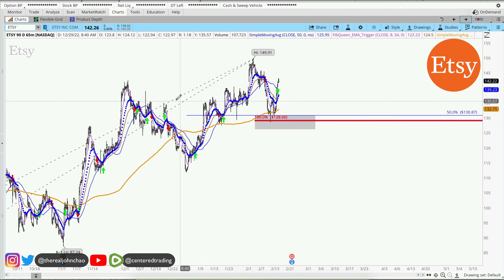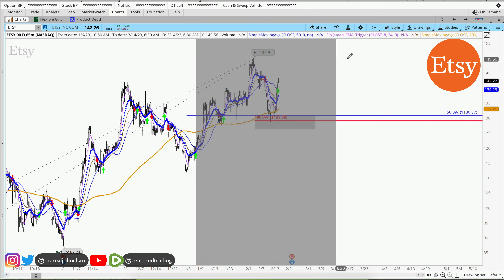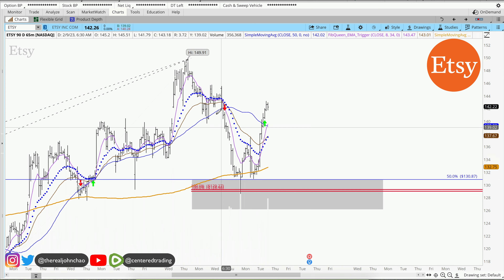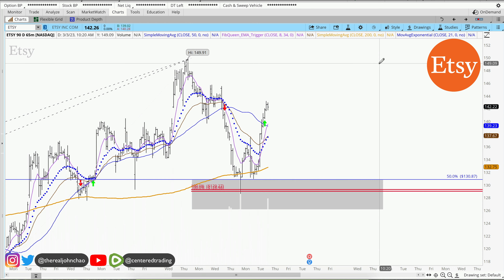On the hourly chart, we can also see that the 200 moving average on the hourly works in conjunction with this three price relationship.